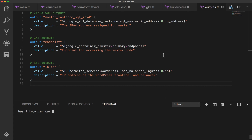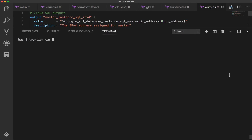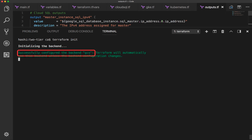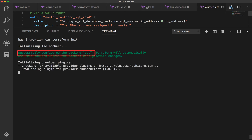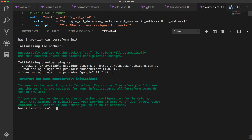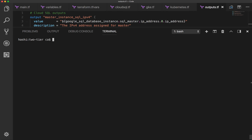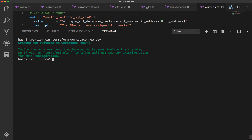Focusing on the command prompt now, starting by initializing with Terraform init. Notice that Terraform tells us it successfully configured the GCS backend before downloading the Google and Kubernetes plugins. Now we create the development workspace called dev using the new workspace subcommand. Notice that we don't need to use the select subcommand to activate the dev workspace because new automatically selects the new workspace.